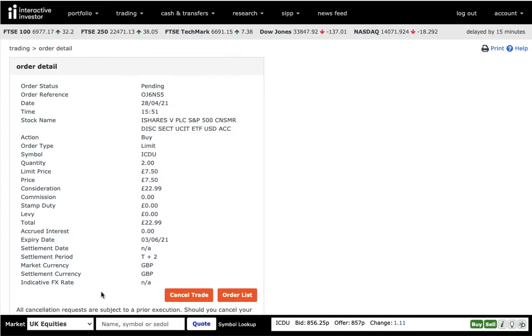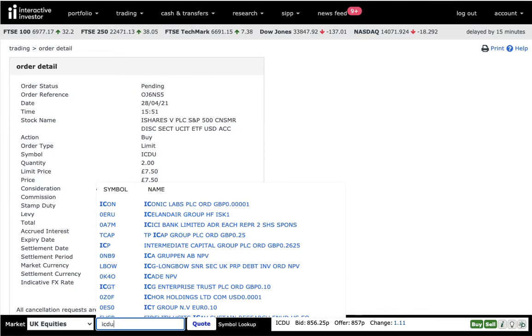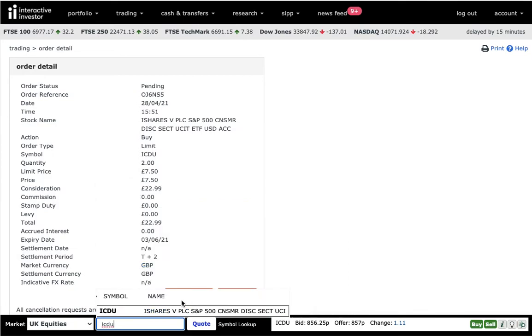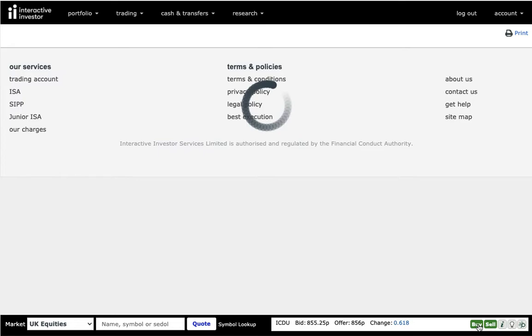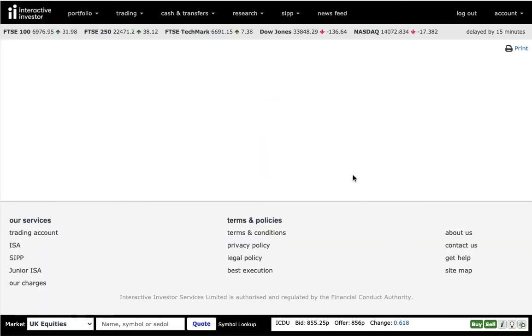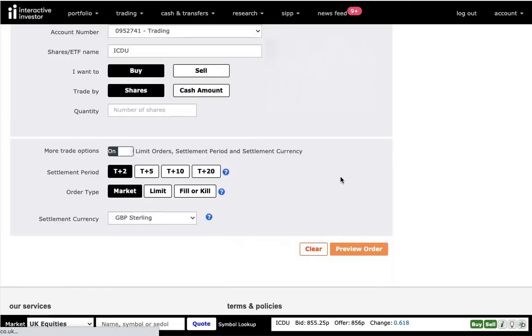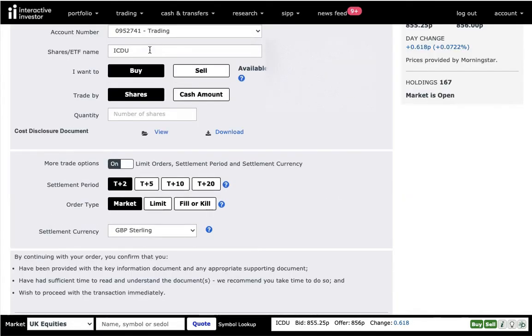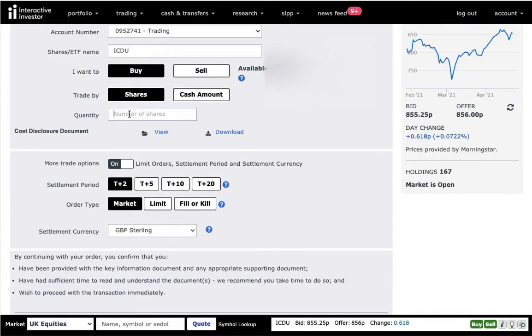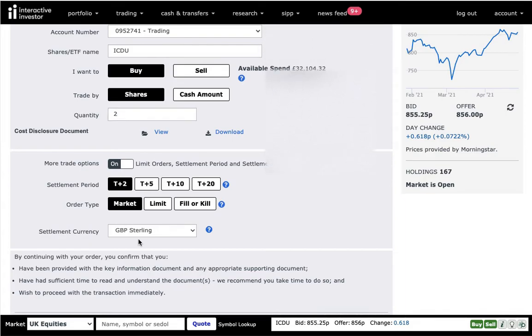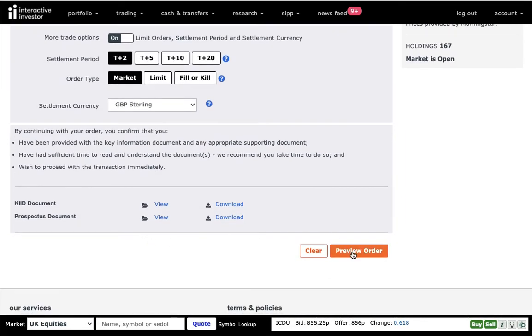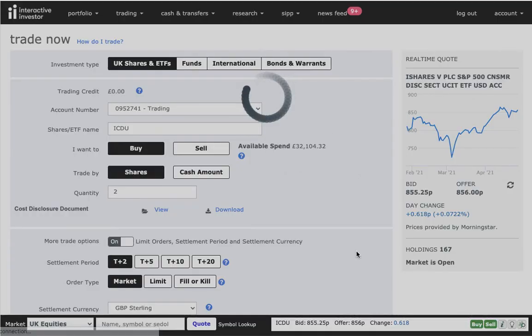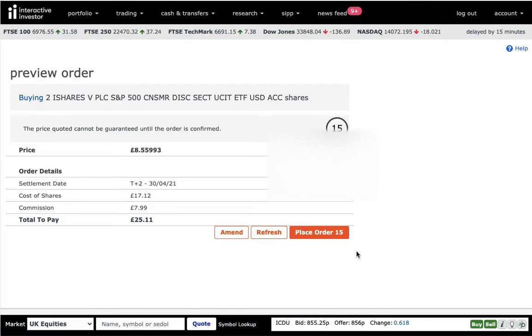If, for example, you want to buy it at the market price, it's pretty much the same. You just choose market. I'm just going to do the same thing all over again. Buy two, and US sterling, just double check everything, preview order.